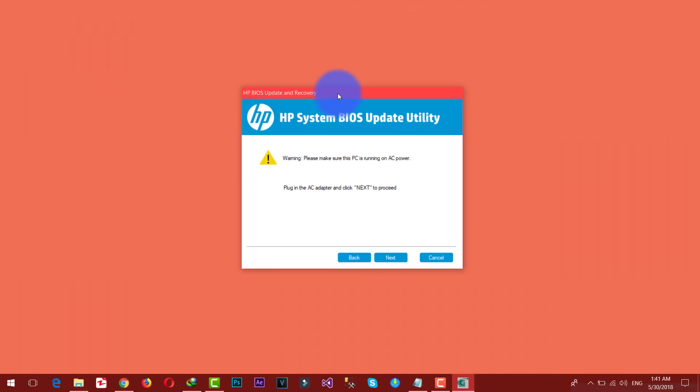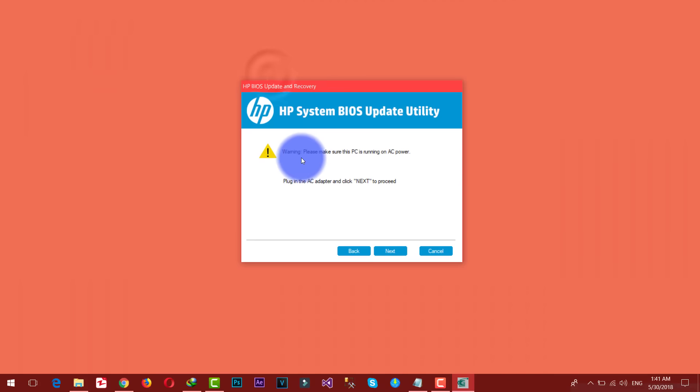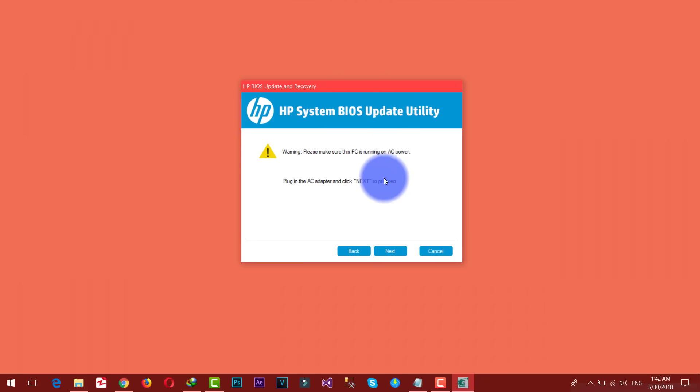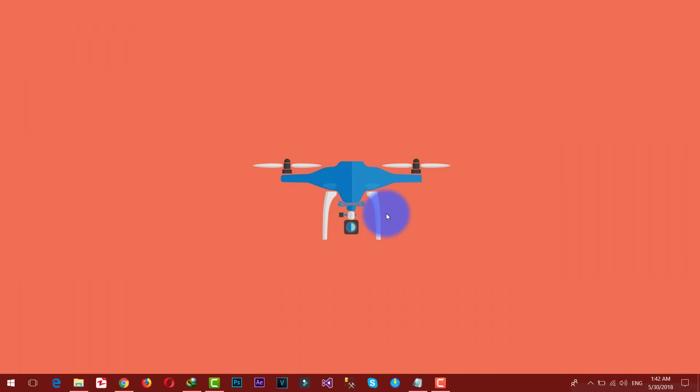As you can see here it says please make sure the PC is running on AC adapter. It says do not turn off your computer. After that it will update your system's BIOS automatically.